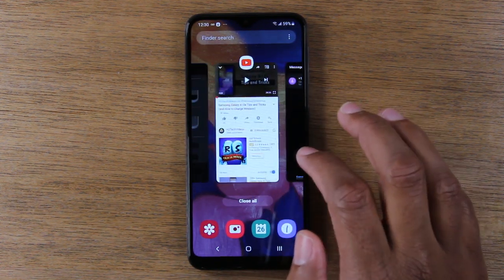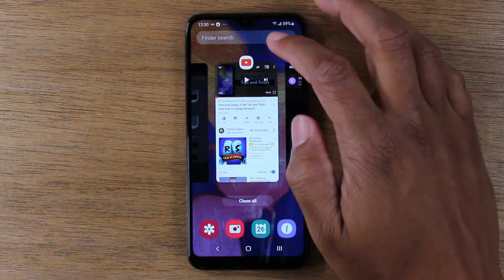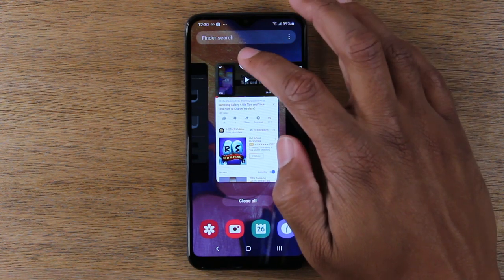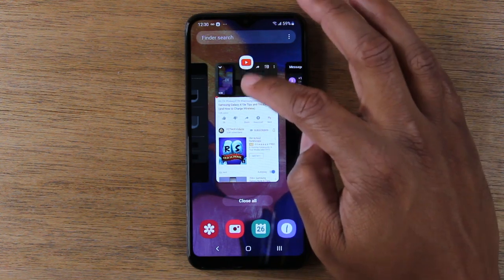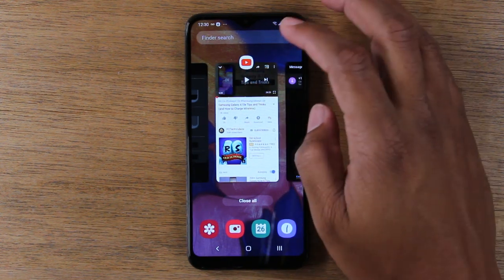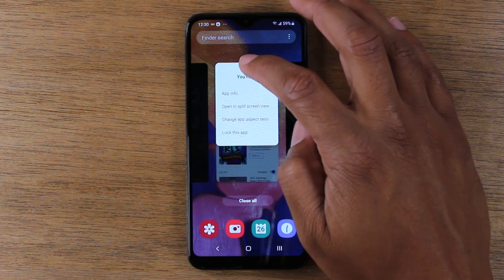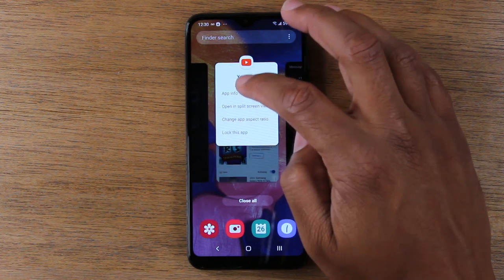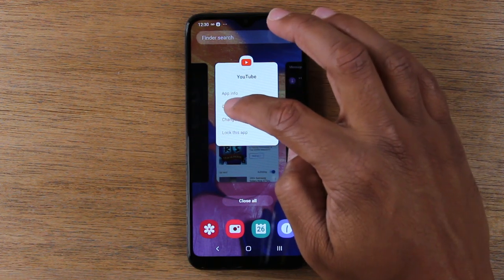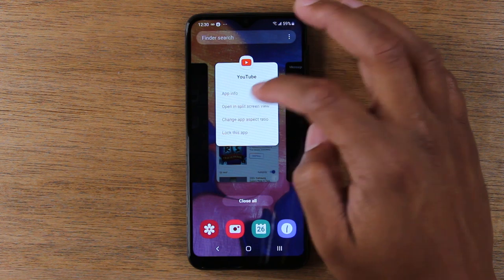Now the app that you want to be open first, you're going to want to hold down. So find it first. I want to have YouTube at the top of the screen. I'm just going to tap on the little icon at the top and I'm going to go to open in split screen.